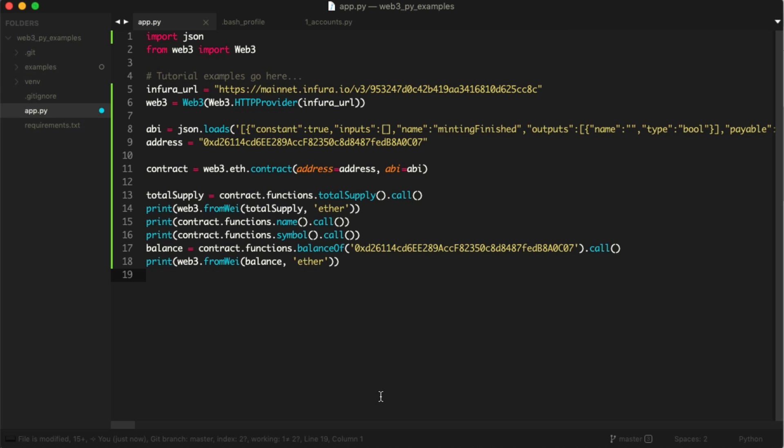That's an example of how you can read smart contract information from a real smart contract with Python, with the web3 library. That's how you basically use Python to build anything that can talk to the Ethereum blockchain, whether it's a blockchain-based application or whether you're scraping data from the blockchain for data mining, or whatever you're trying to do with the blockchain. Python is a really great tool for interacting with it.